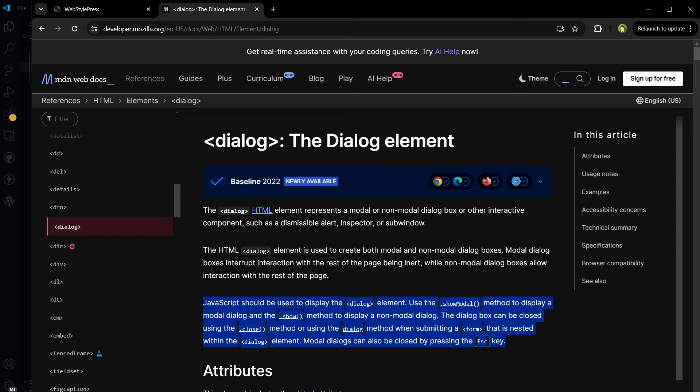Using the dialog tag we can create the dialog. To show or hide it we will need to use a little bit of JavaScript. Let's see how to open, close, and toggle a dialog in HTML.